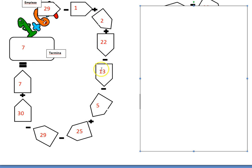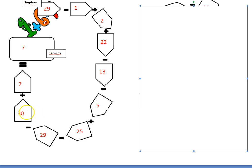twenty-two, thirteen, five, twenty-five, twenty-nine, thirty, and seven gives us seven. Muy bien!